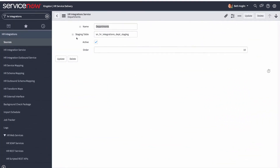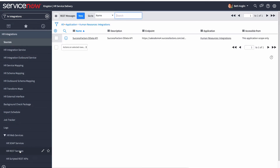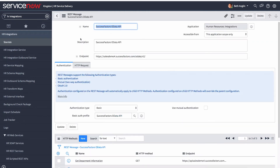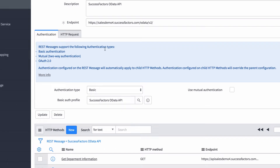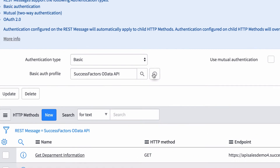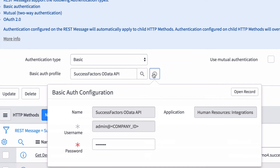Next, you need to verify or configure the HR Web Services, which are the SOAP and/or REST messages used to communicate with the third-party system. Earlier in the video, we saw where to configure the SOAP credentials in the HR Integration Sources. If you're using REST services, as with Success Factors, you configure the REST credentials in the basic auth profile here.